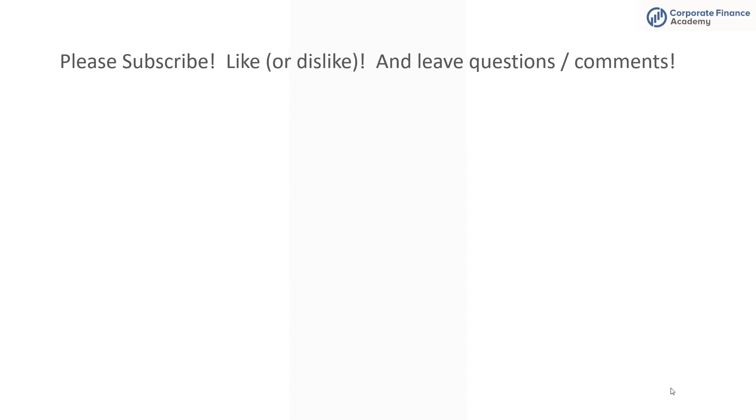So that's all we have for you today. Please make sure you subscribe to the channel, like the video, leave questions or comments. We'll try to get you answers and make sure you come back because we have more content coming soon.